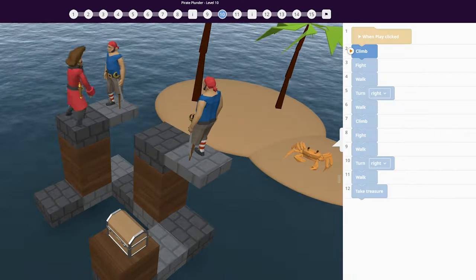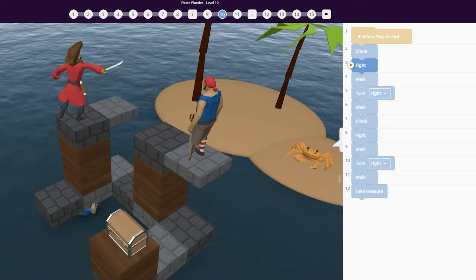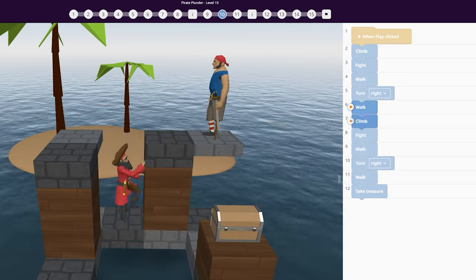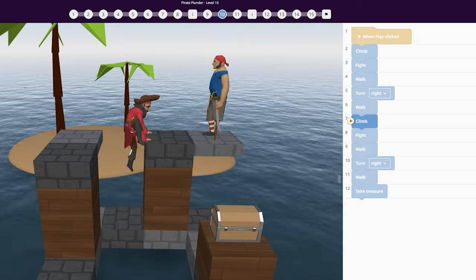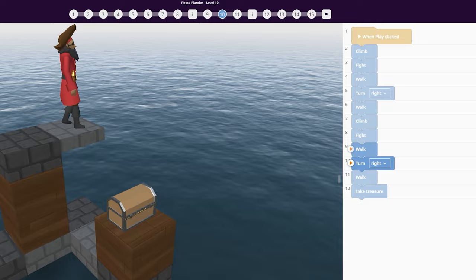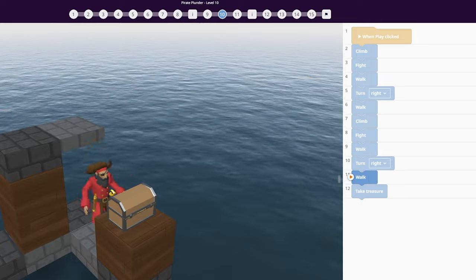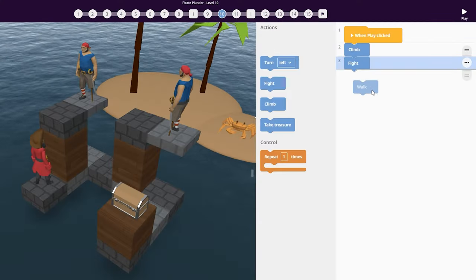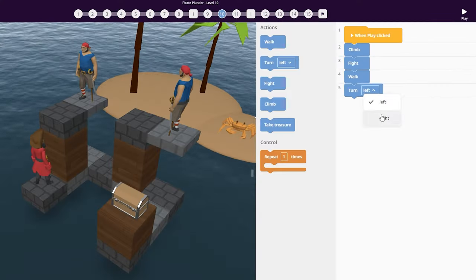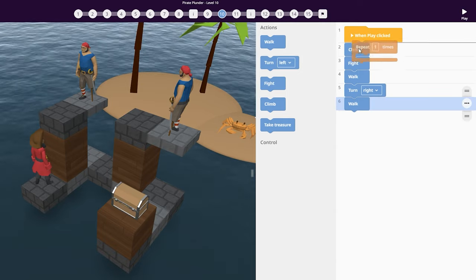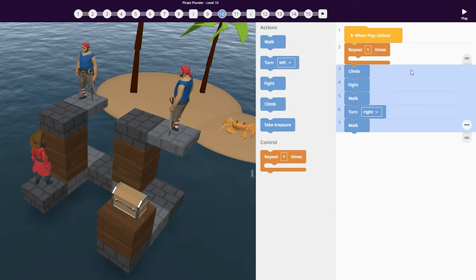Although the actions work and the pirate makes his way to the gold, we can code this more simply using the repeat code block. Try programming a complete sequence once, and then grouping these code blocks with the repeat code block.